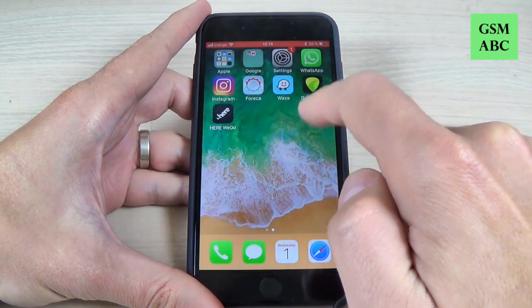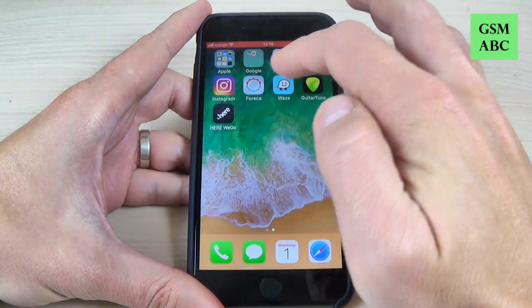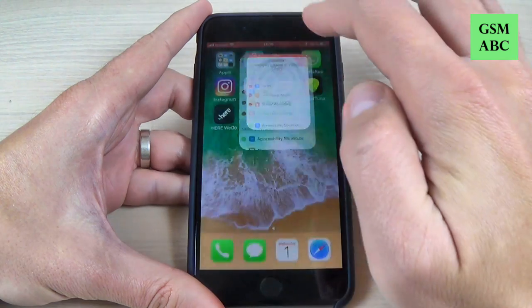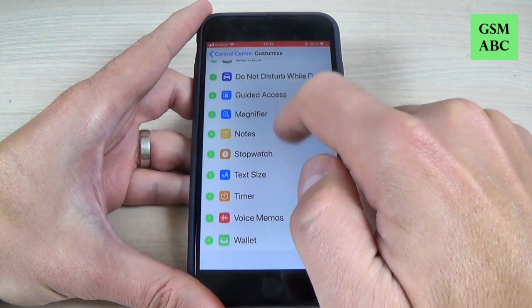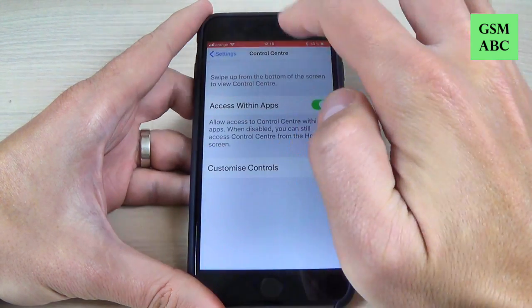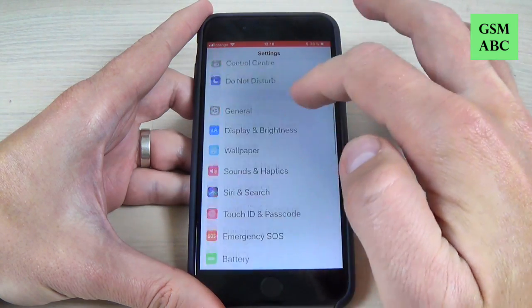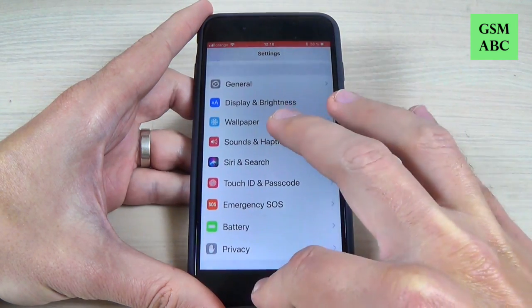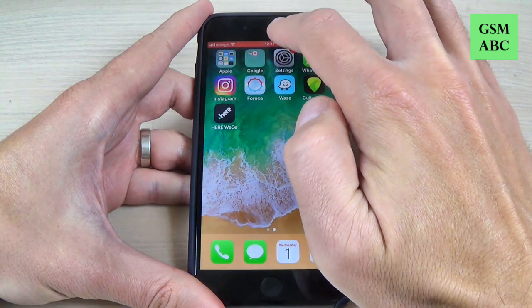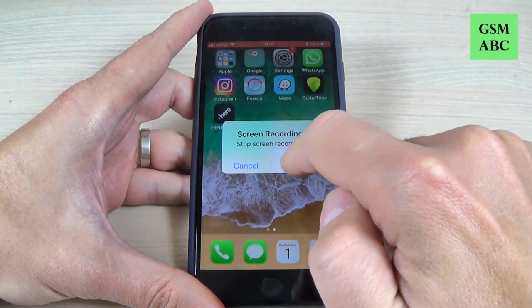Let's hit cancel and go to Settings, scroll down to record something from there. Now let's go back and go to the top and hit Stop.